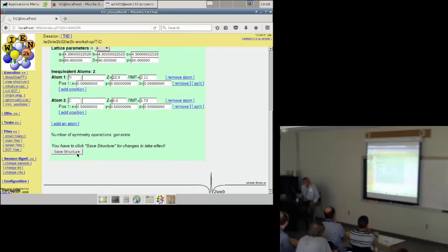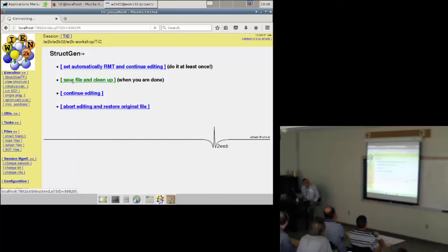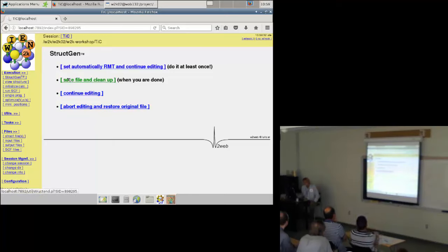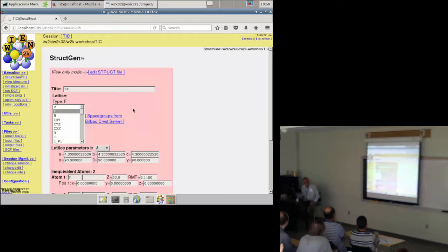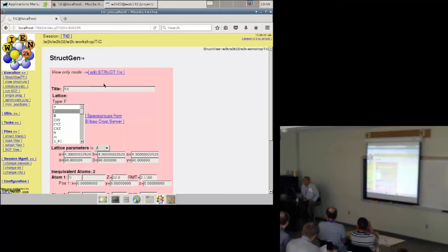So this is all we need to do. We save again. So far we worked on an intermediate file — we have not generated the struct file. If I now go to the next step it would give me an error. I need to save and clean up when I'm done. Notice the change of color. It only calculates nearest-neighbor distances from the structure input, and if I had given a space group it would have automatically generated all the equivalent atoms — no quantum mechanics, just a structure generator.